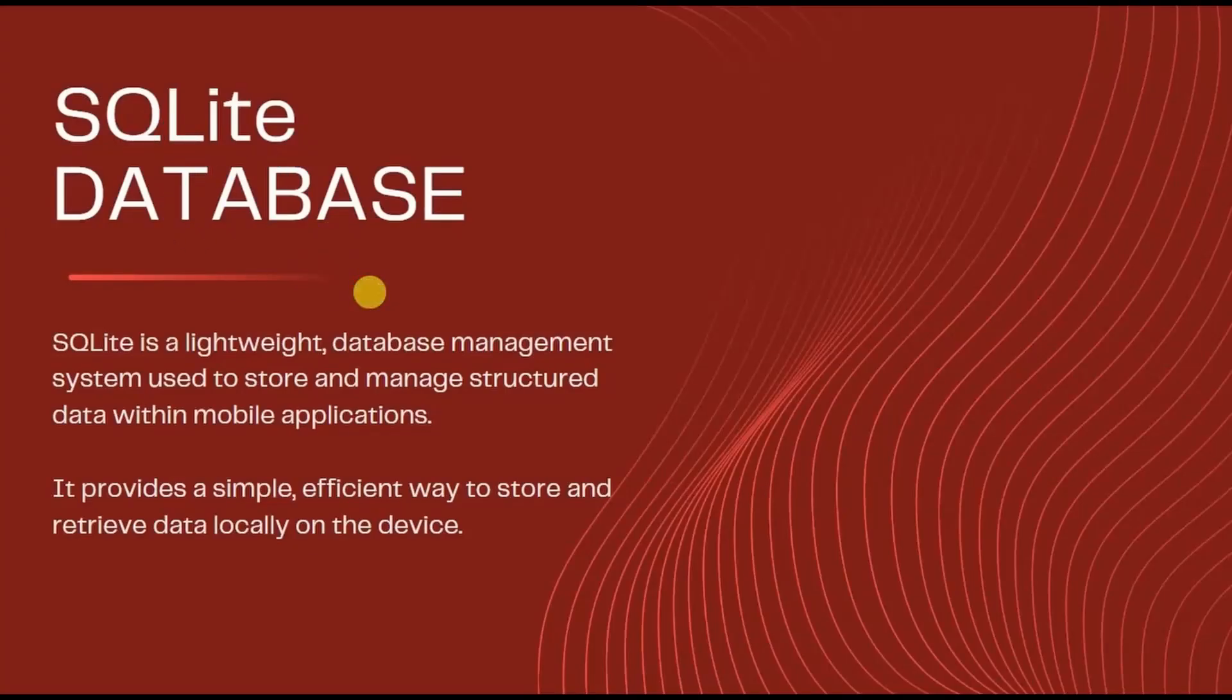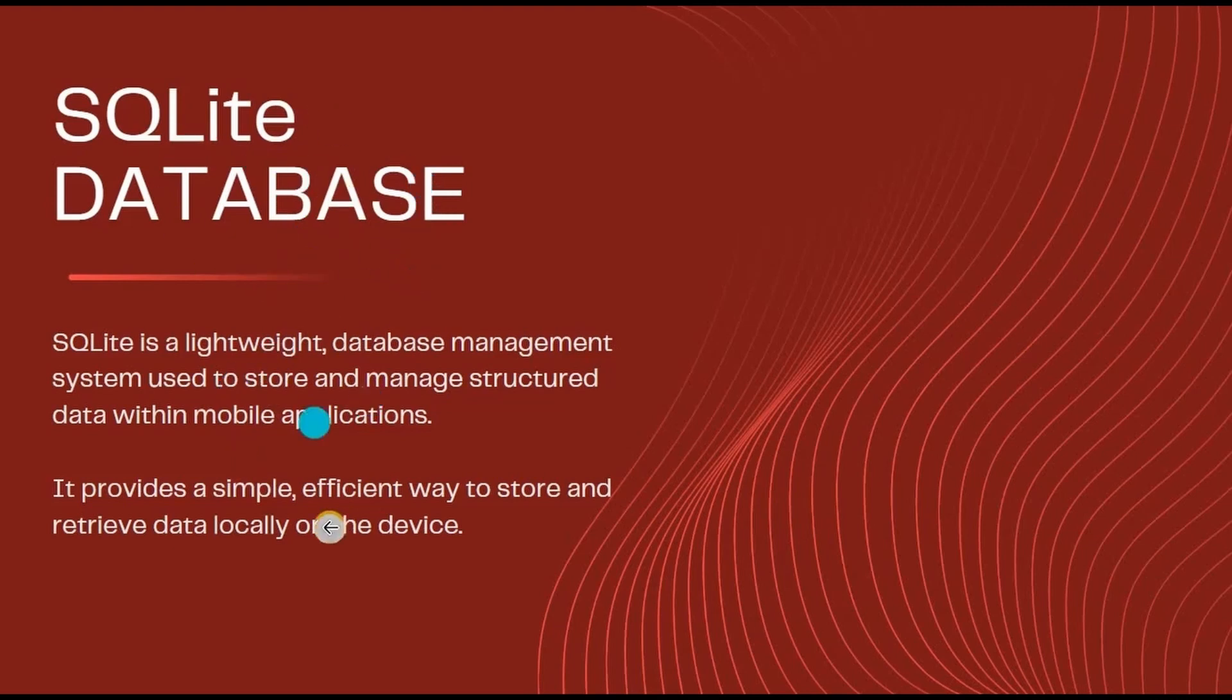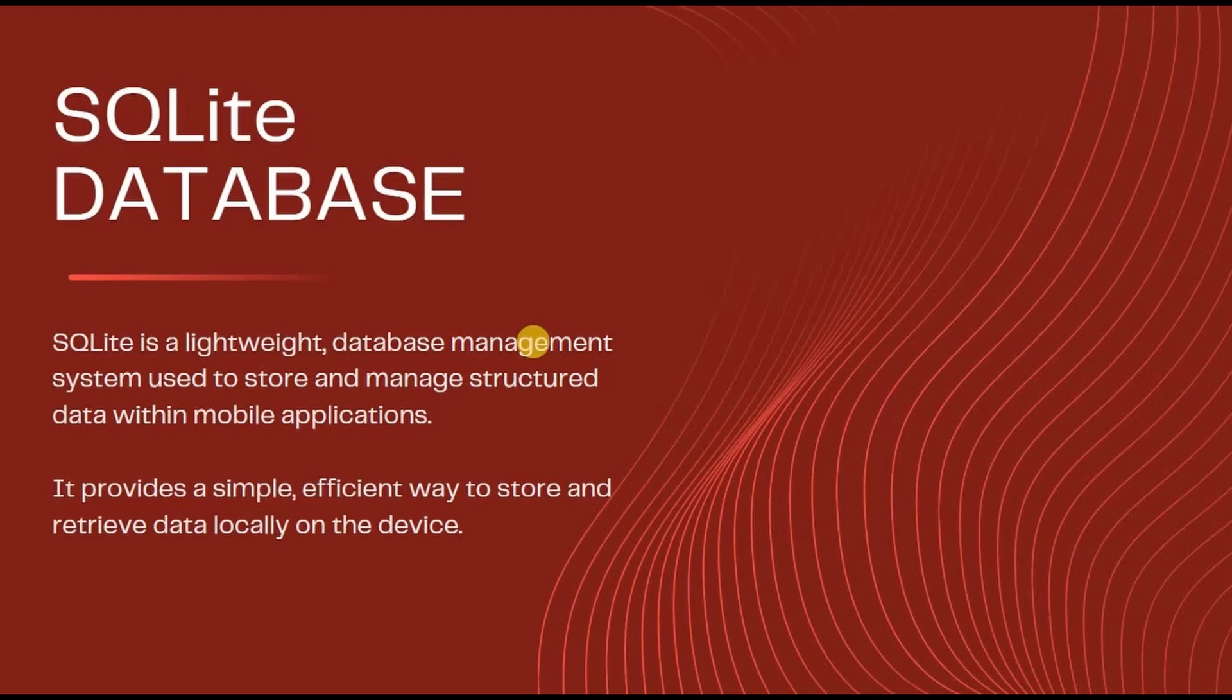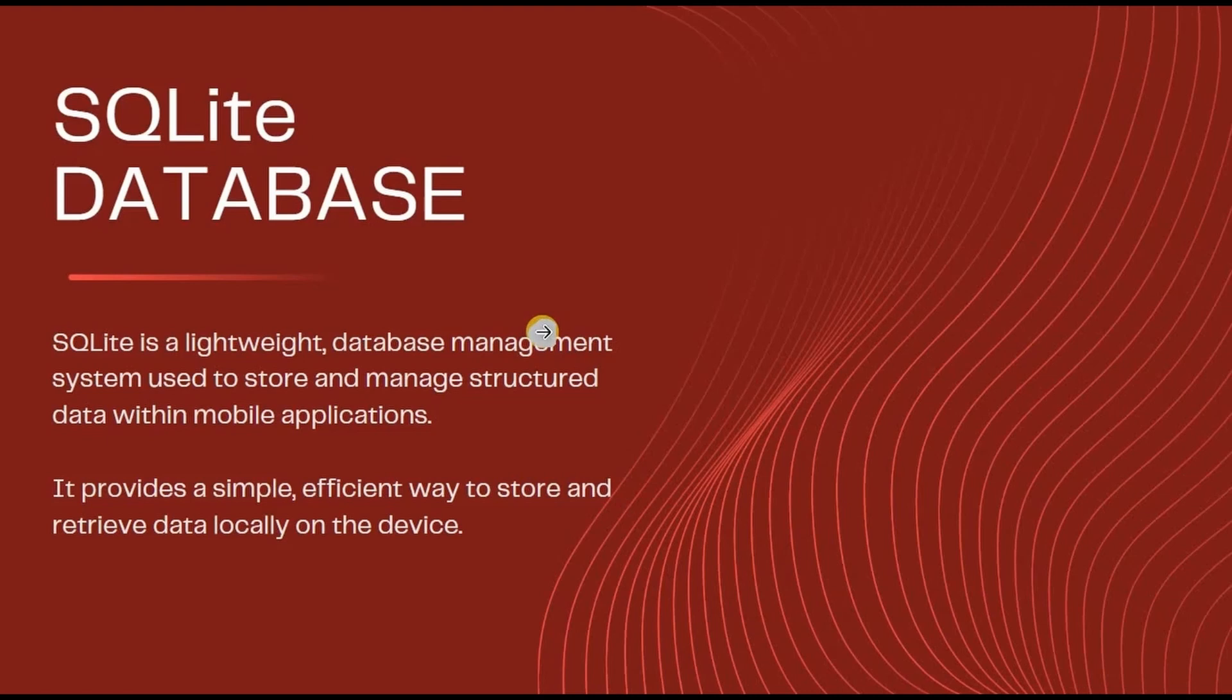This is all bookish definition, so better focus on what I am telling you. As you already know, SQLite Database is a local storage present in your device that stores, retrieves, updates, and deletes the data with the help of queries. We have previously created a Notes app using SQLite Database with CRUD functionality.